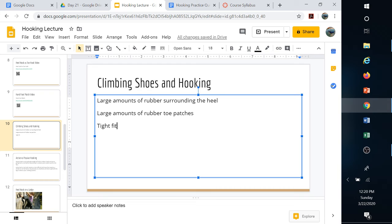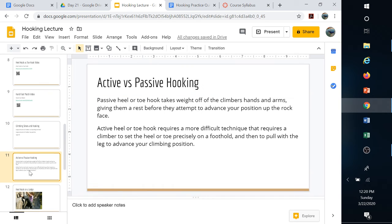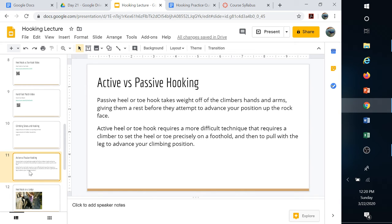Active versus passive: passive is really becoming more efficient, taking weight off the upper body, getting into rest positions, maybe even dropping an arm. Active heel hooking or toe hooking is for those more difficult routes.